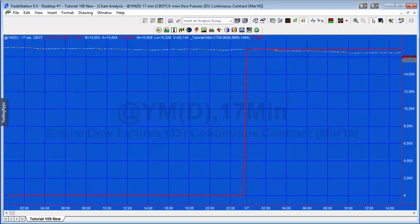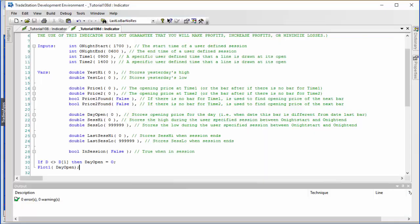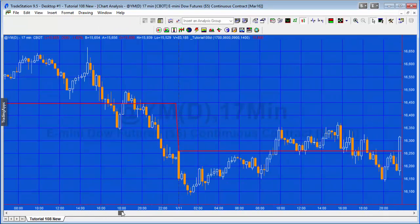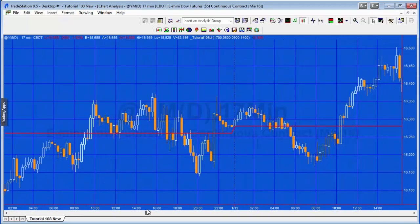One thing you'll notice if you go back far enough is that for the earliest bars the line is drawn at the zero level, which scrunches up the chart. To fix that, I've added: if DayOpen is not equal to zero, then plot DayOpen. Going back to the chart, you'll see the earliest bars now just don't plot anything, so the chart isn't compressed into one corner.